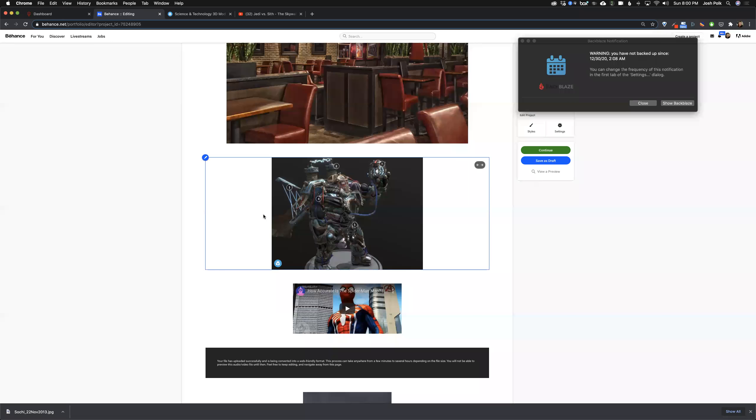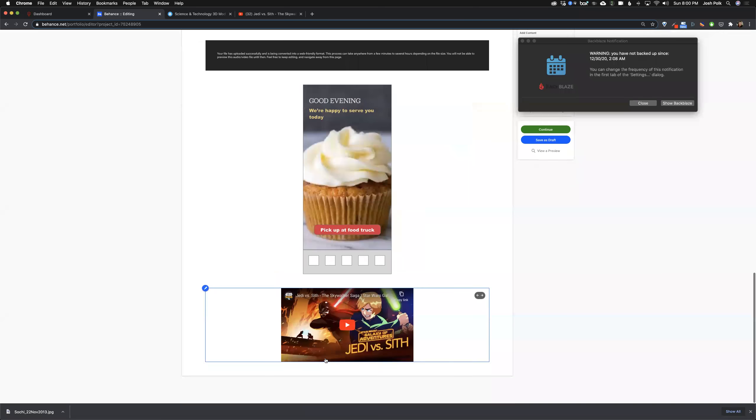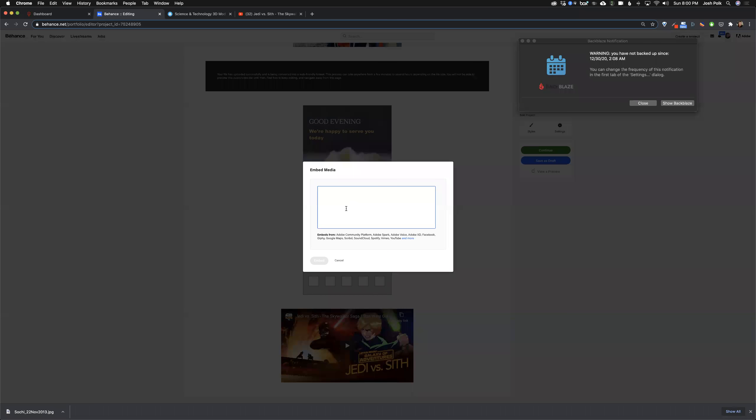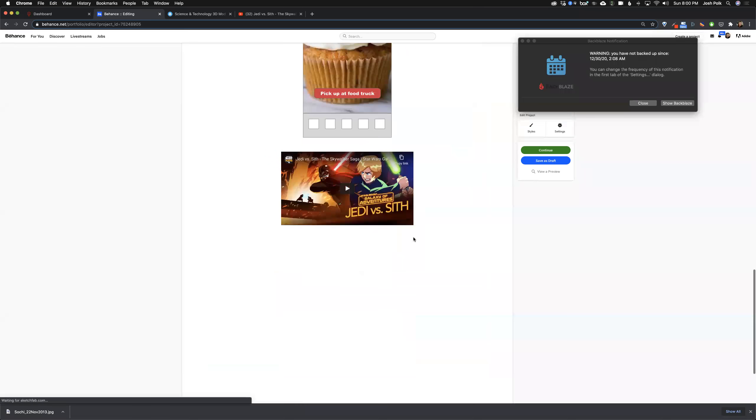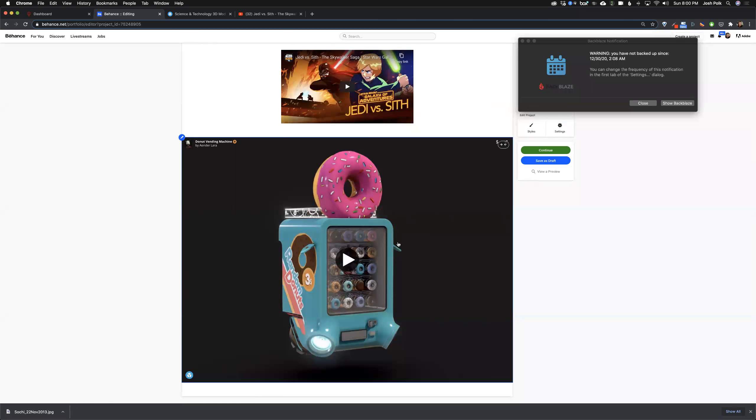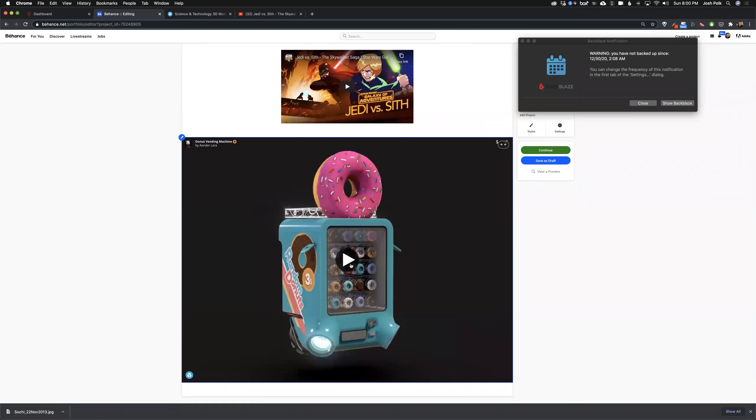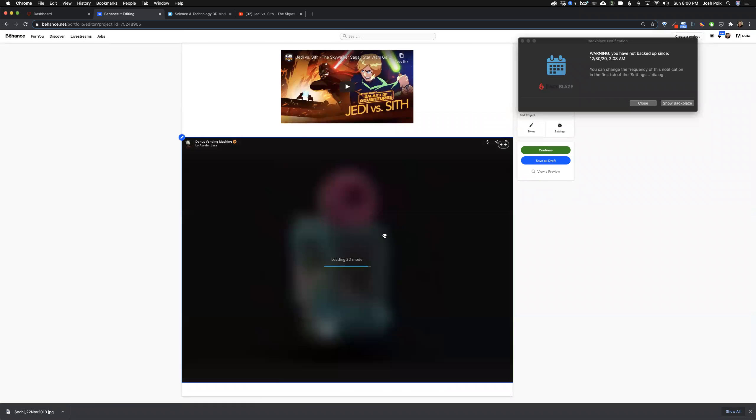So let me copy that code. Go back to Behance. Go to the bottom here. Hit the code button. Paste the code in. Embed. And then you have your, again, if you want to change the size up or make it full screen, you can go either way. And then you can hit play and it's going to load it up.